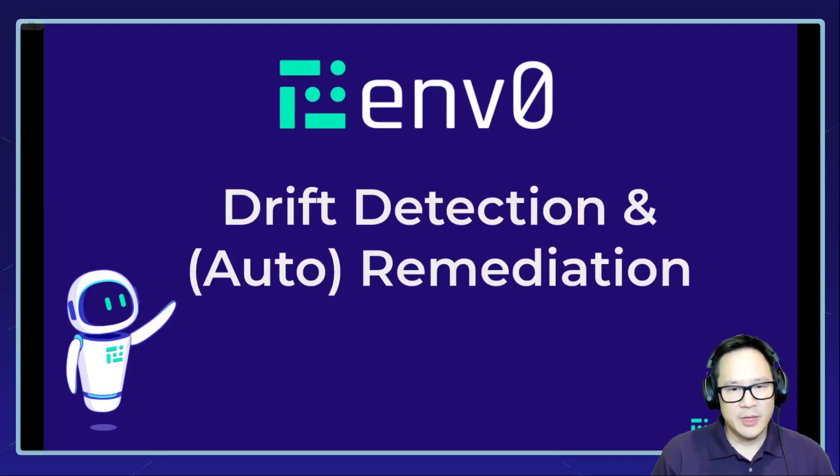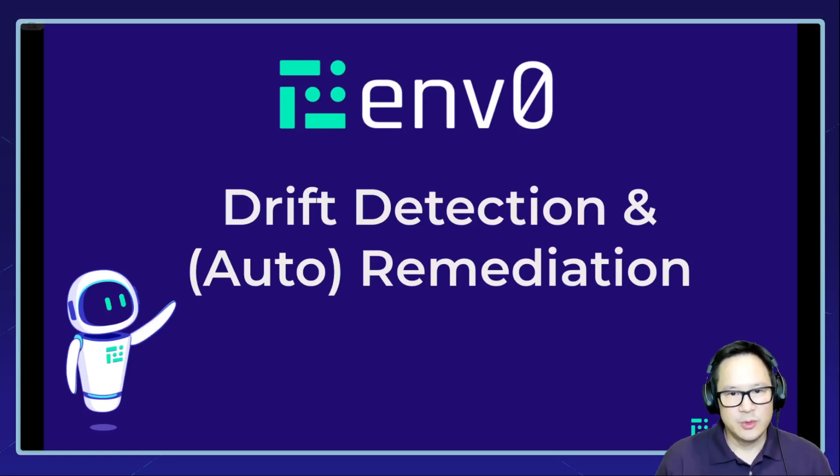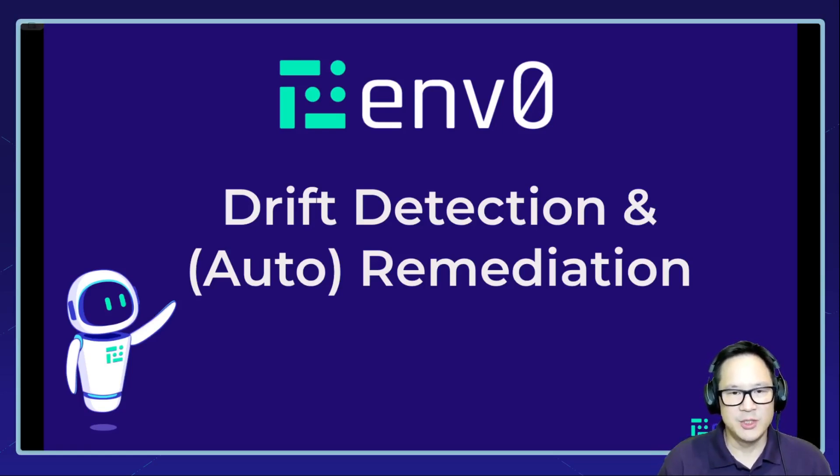Hello MZero user, my name is Andrew and I want to show you drift detection and remediation within MZero.